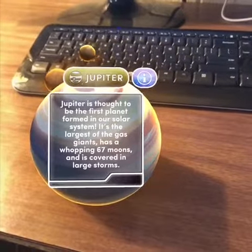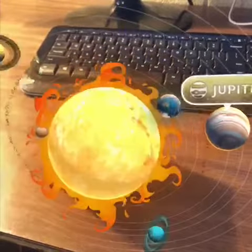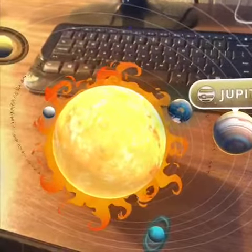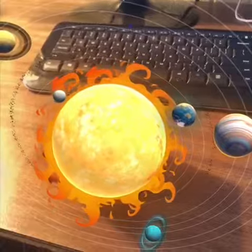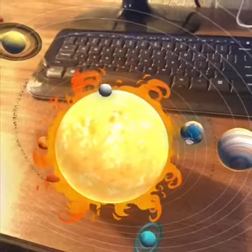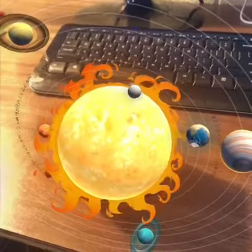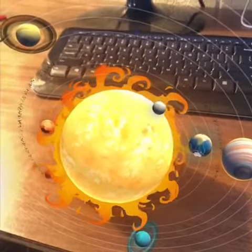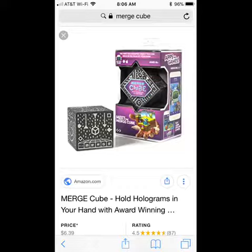It's just completely awesome to have something inexpensive and affordable that can bring augmented reality to our students. So now that there are affordable AR tools out there,